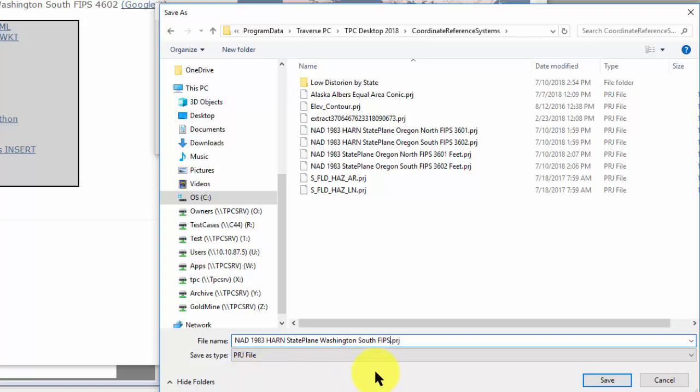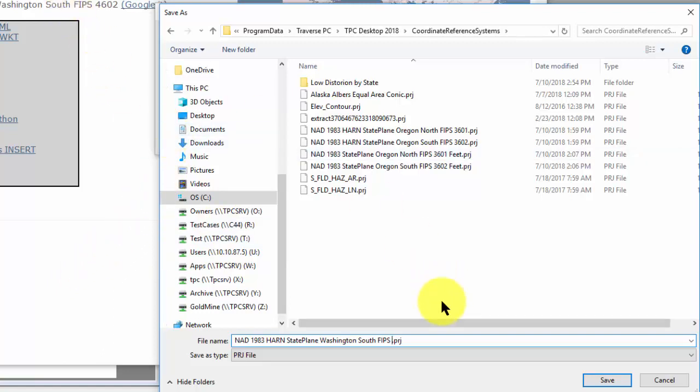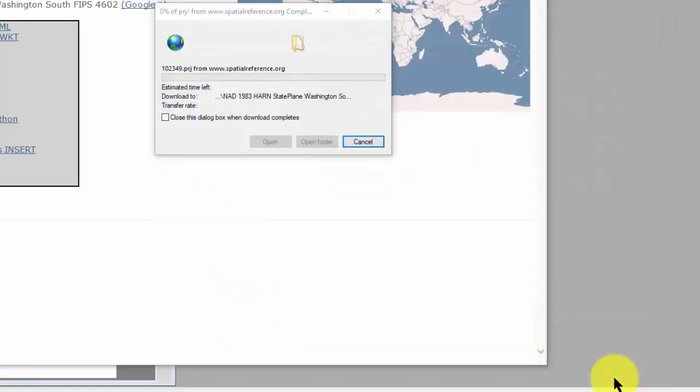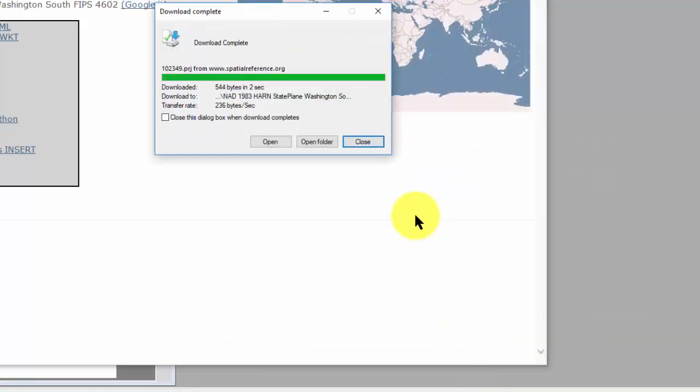Here, 4701. So I basically got the same name that I had inside of the spatial reference.